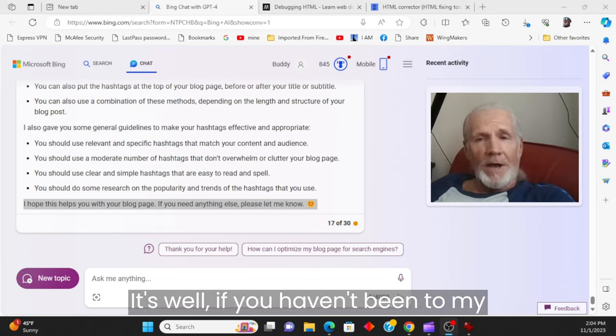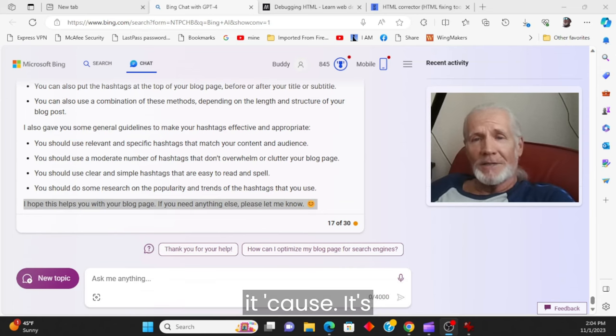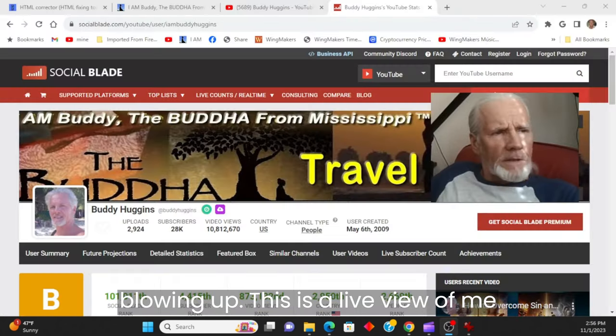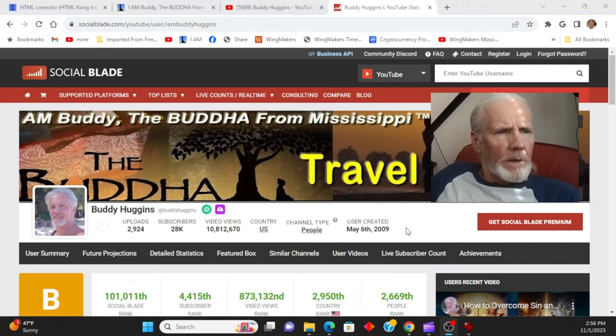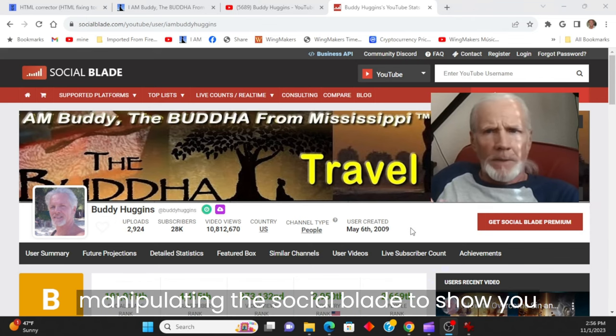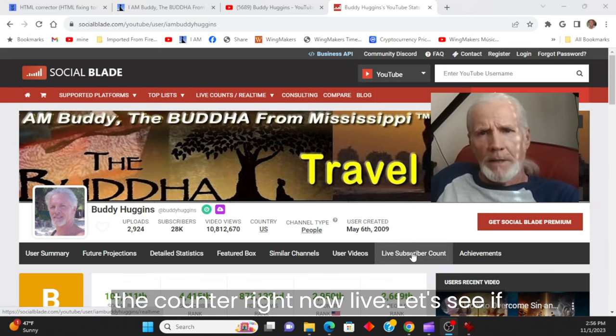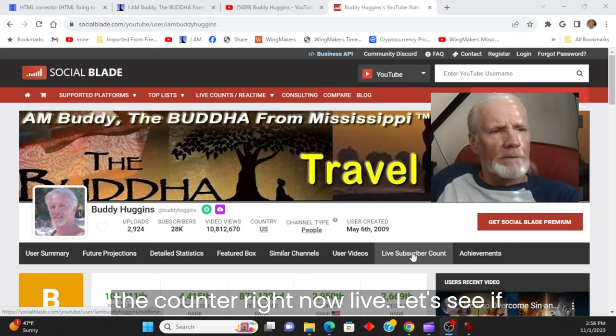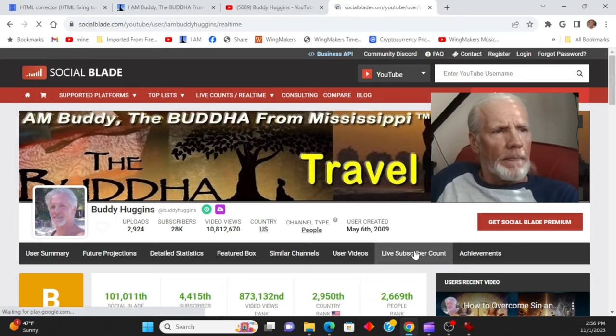This is a live view of me manipulating the social blade to show you the counter right now, live. Let's see if it's going to work. I'm going to click on it.